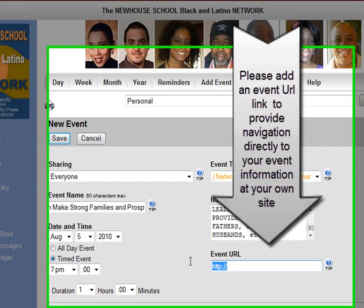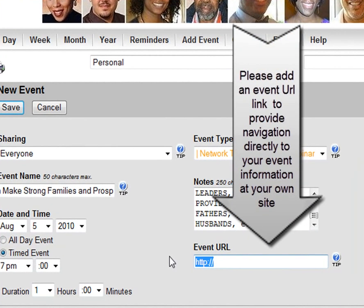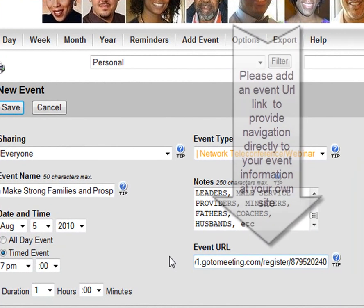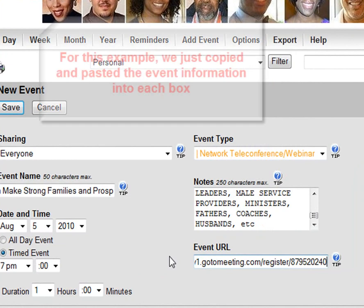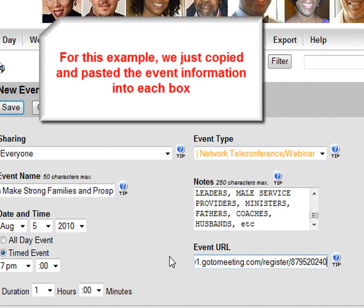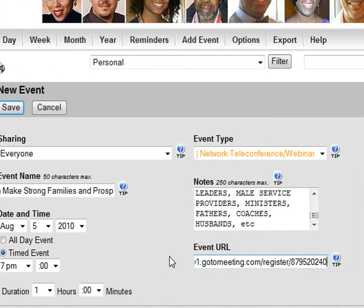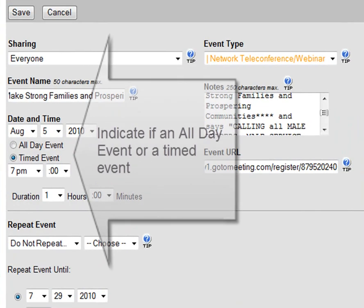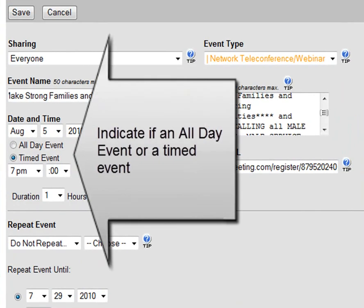Please add an event URL link to provide navigation directly to your website. We just copied and pasted everything into these areas for you.